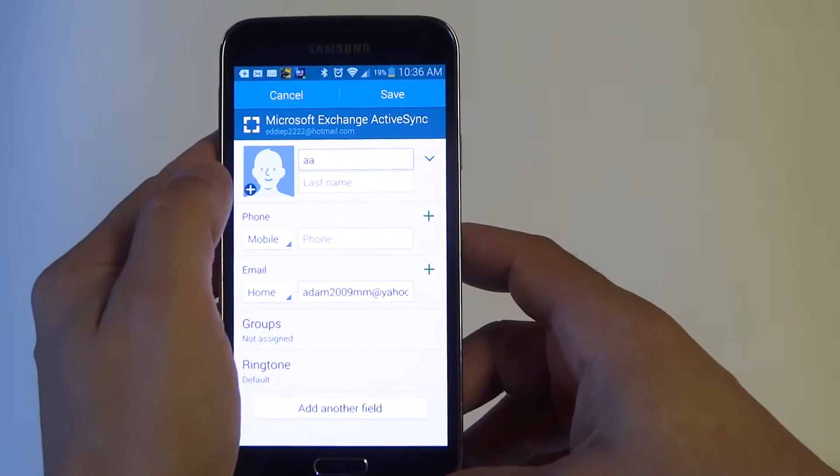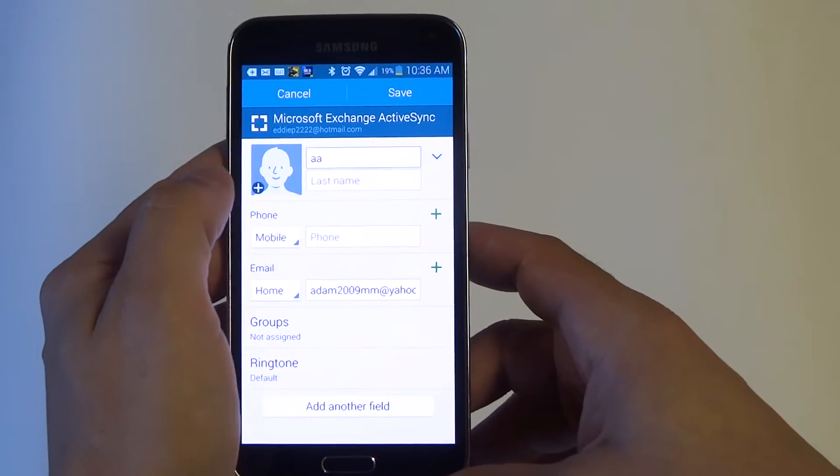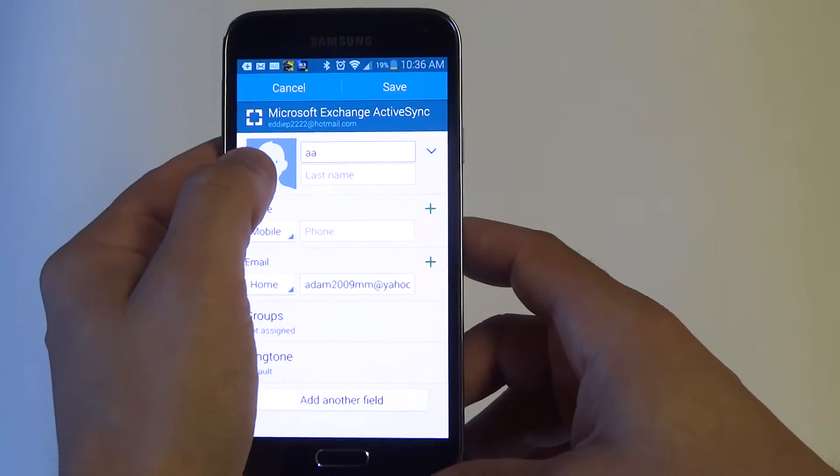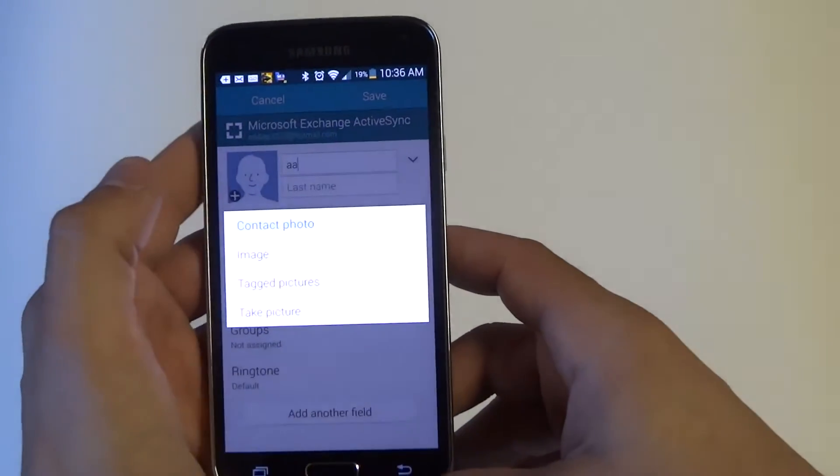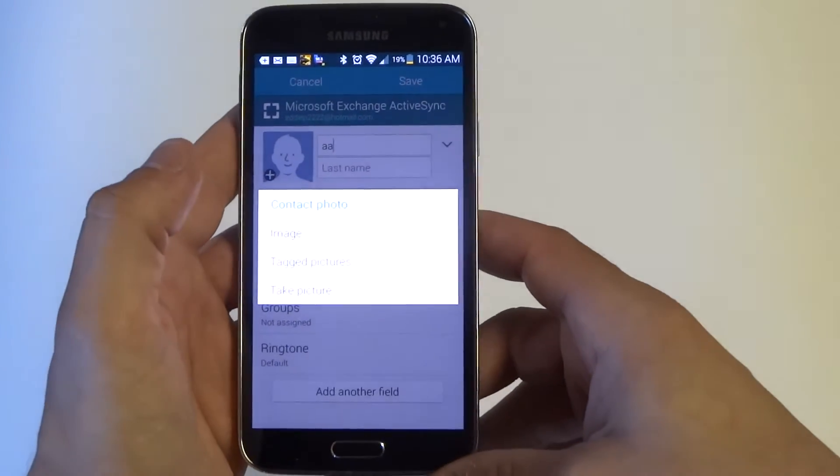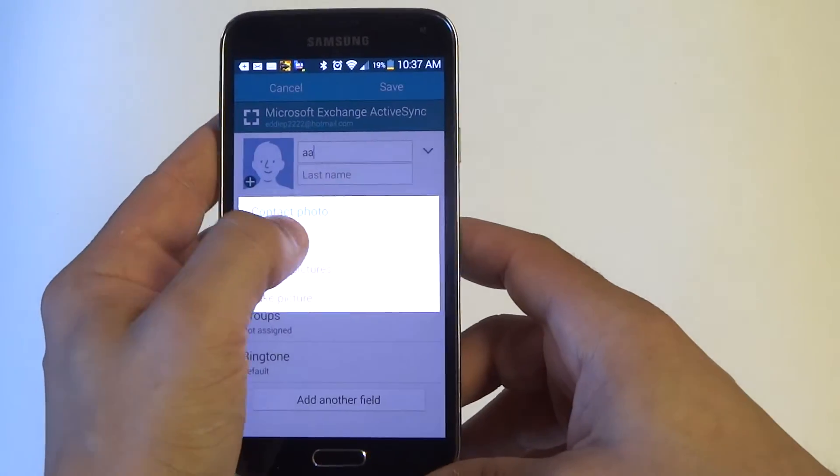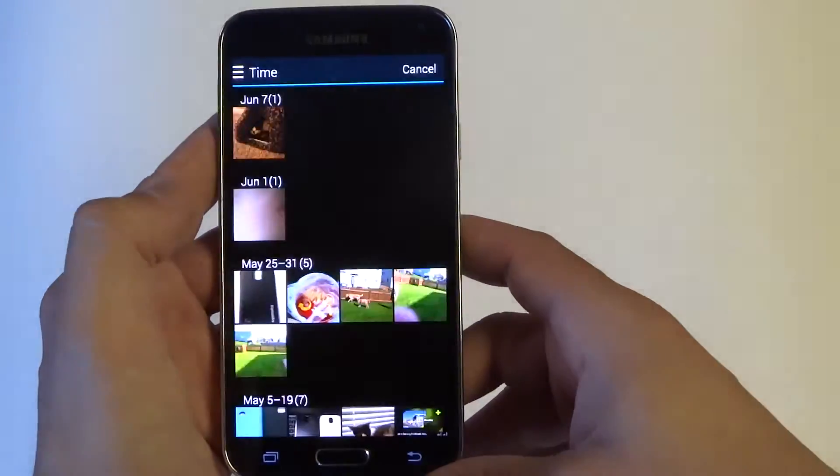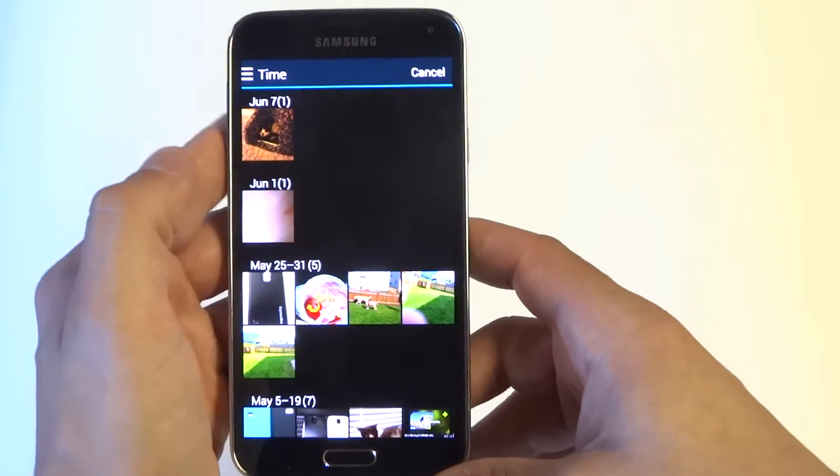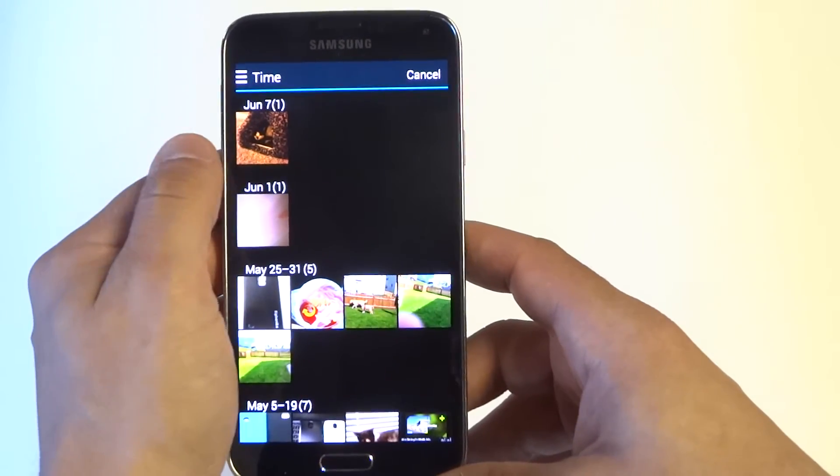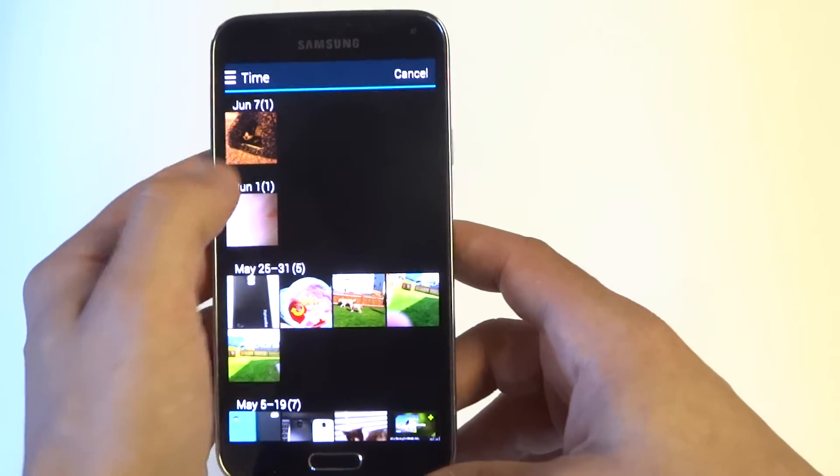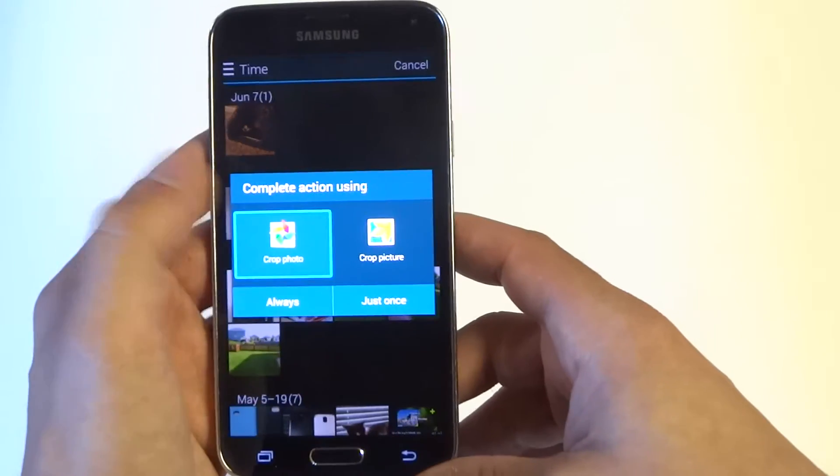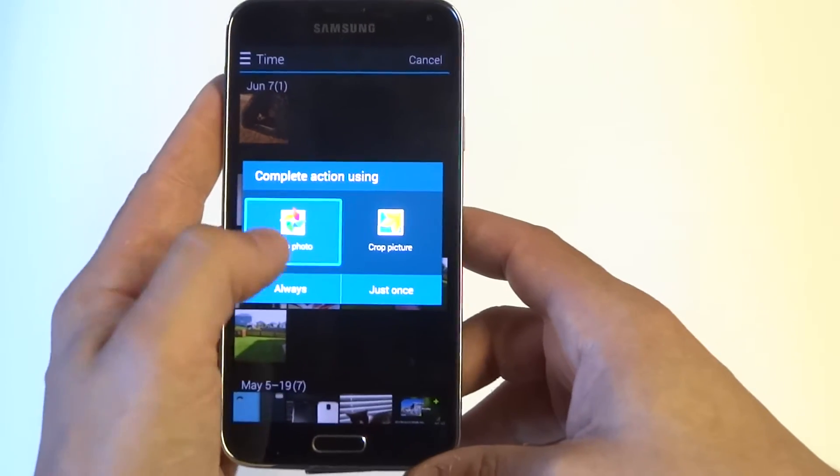Once you click the edit button, you're going to see this little plus sign next to whatever contact you selected. Once you do that, you want to click the plus sign, click on image, and any saved image you have on your device will pull up and you'll be able to assign it.